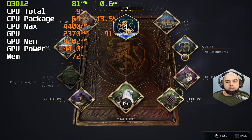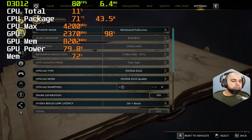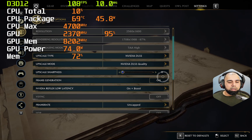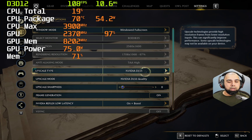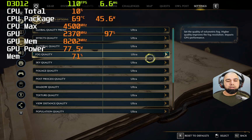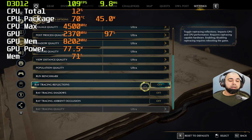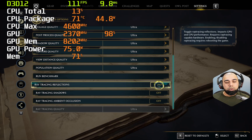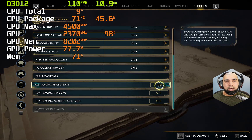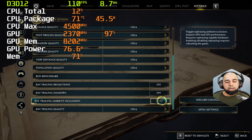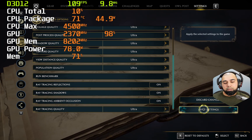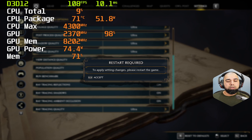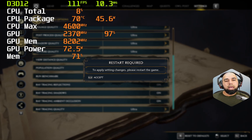We're running DLSS in quality mode, sharpness set to zero, frame generation on, uncapped frame rates. The only other thing we can turn on now is hardware ray tracing from the graphic settings — reflections, shadows, ambient occlusion — and set the ray tracing quality to ultra. I will do that but it will require a restart. We'll come back and look at how that affects overall gameplay experience and frame rate, and whether we're still getting these micro-stutters.